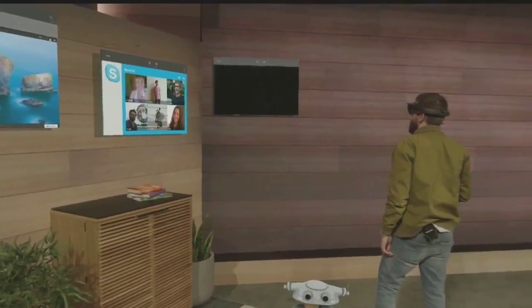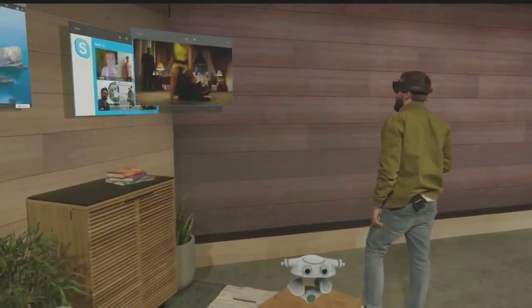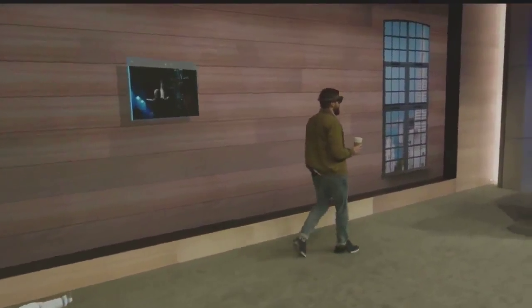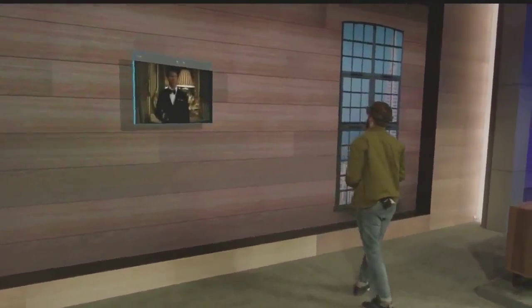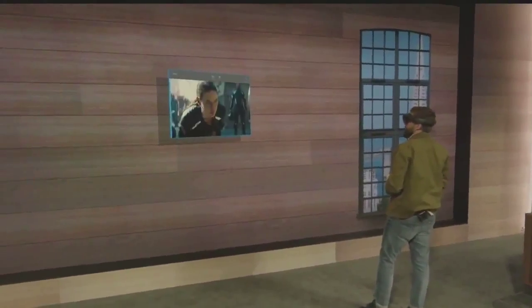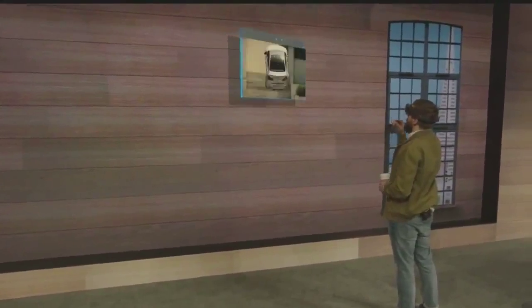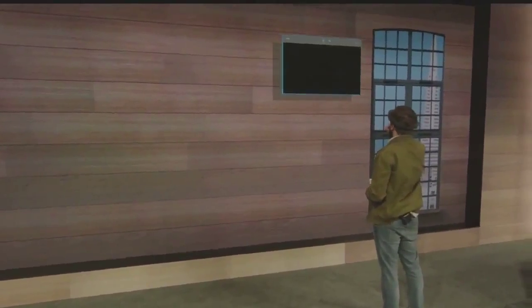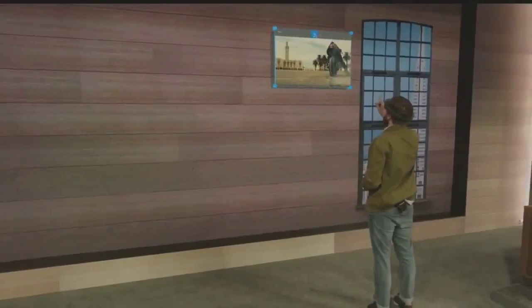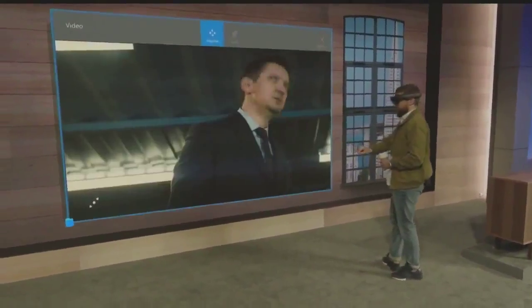All I need to say is, follow me. Now, wherever I go in my house, my entertainment tags along. And when I get where I'm going, I simply place it and can scale it as big as I want.